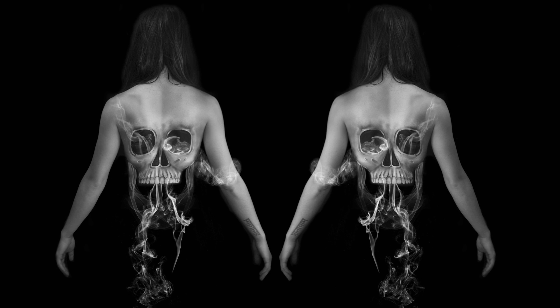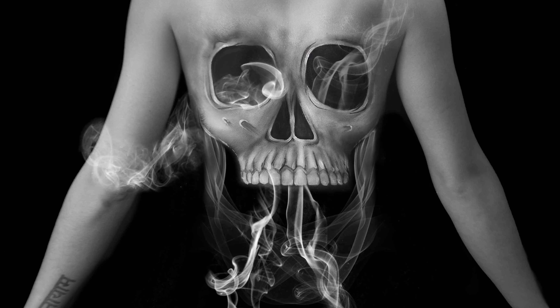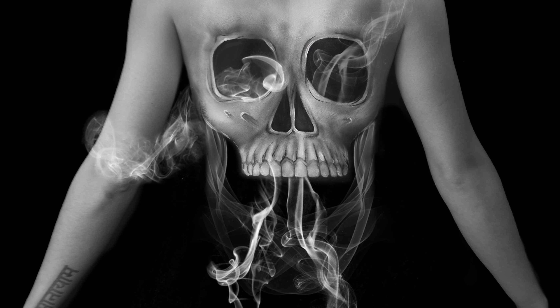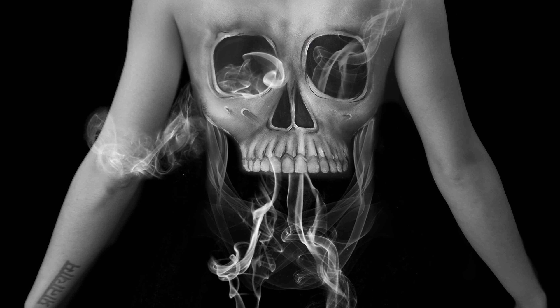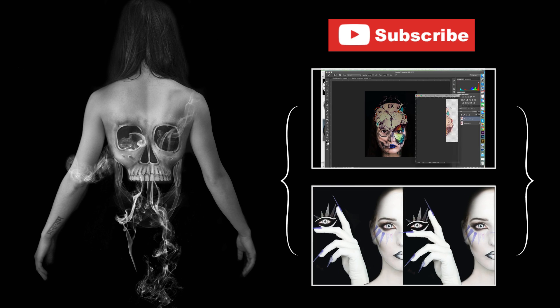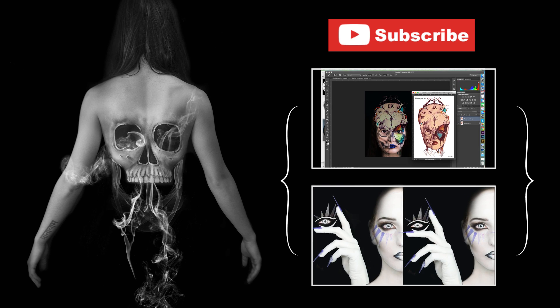I hope I was able to teach you something today, and thank you to Allie Judy for being my model. Be sure to check out my other digital art tutorials here, and I will see you in my next video. Bye!